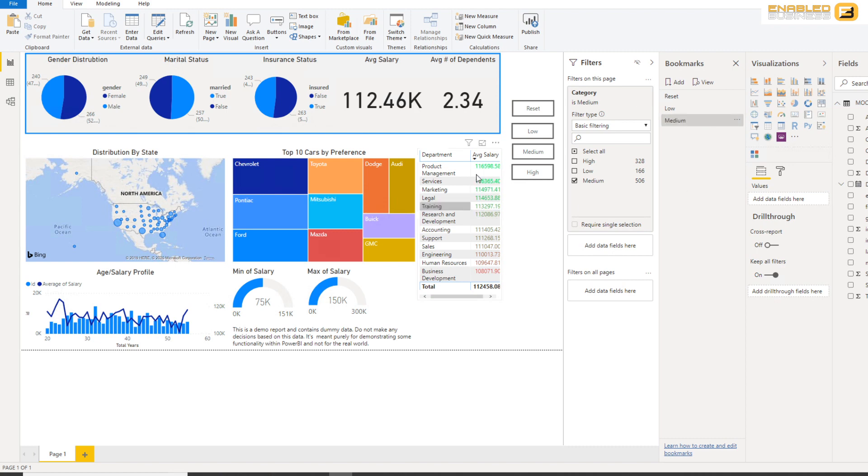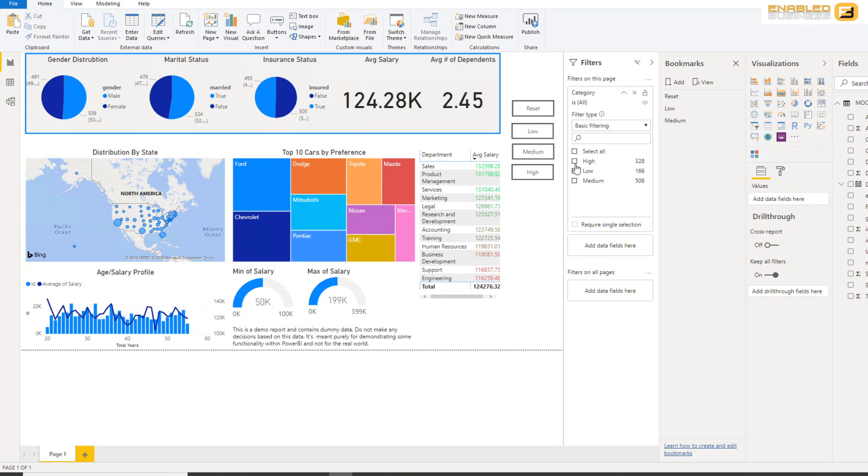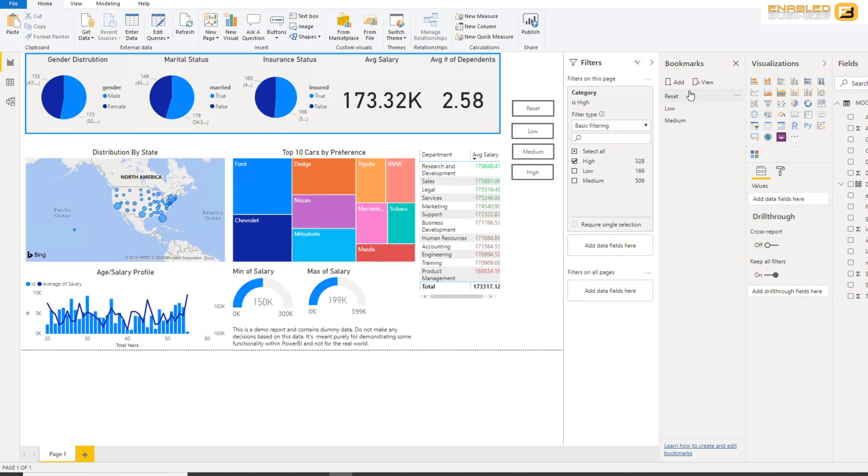And the last one I'm going to do is High, so that goes right up here and I'll click Add and I'll say High. So now that I have three buttons and three bookmarks, the only thing left for me to do is link up the button with the bookmark.